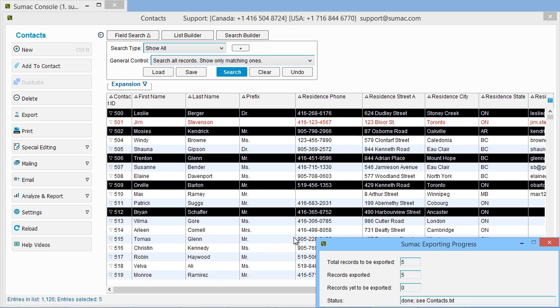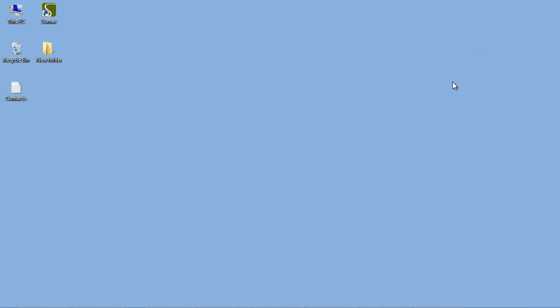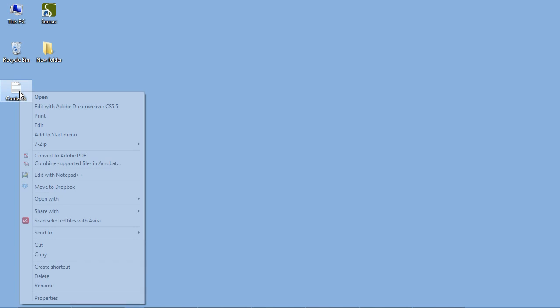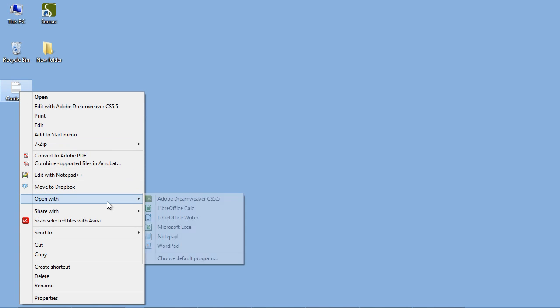To open the exported data in a spreadsheet or word processing program, right-click on the file. We'll choose to open with Excel.